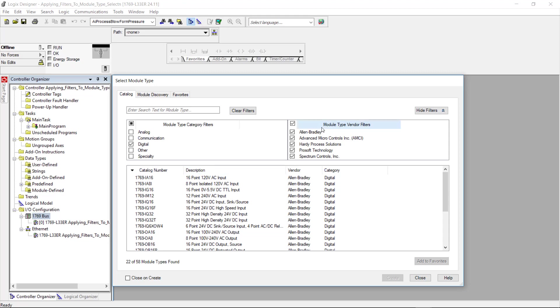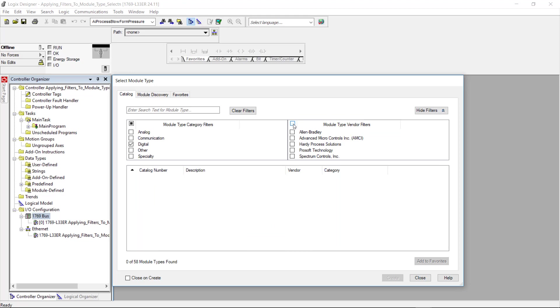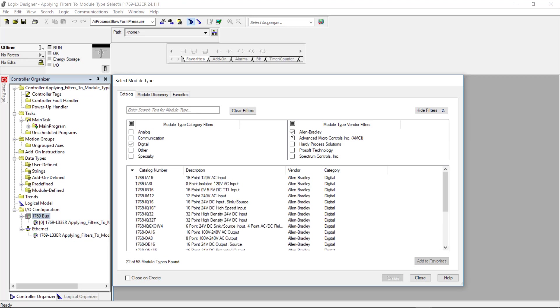Next I'll come over here to the module type vendor filters and I'll click the top box here. Uncheck everything and then I will click on Allen Bradley. Now there are several different manufacturers along with several different types of modules that we could select.